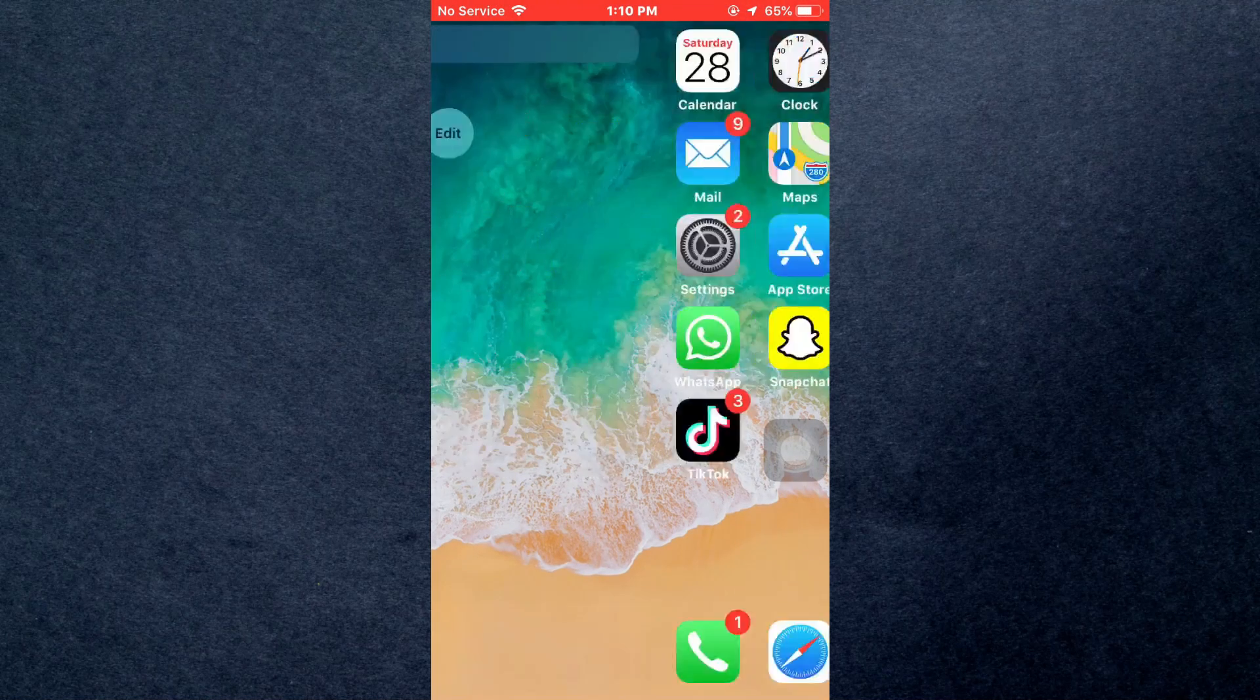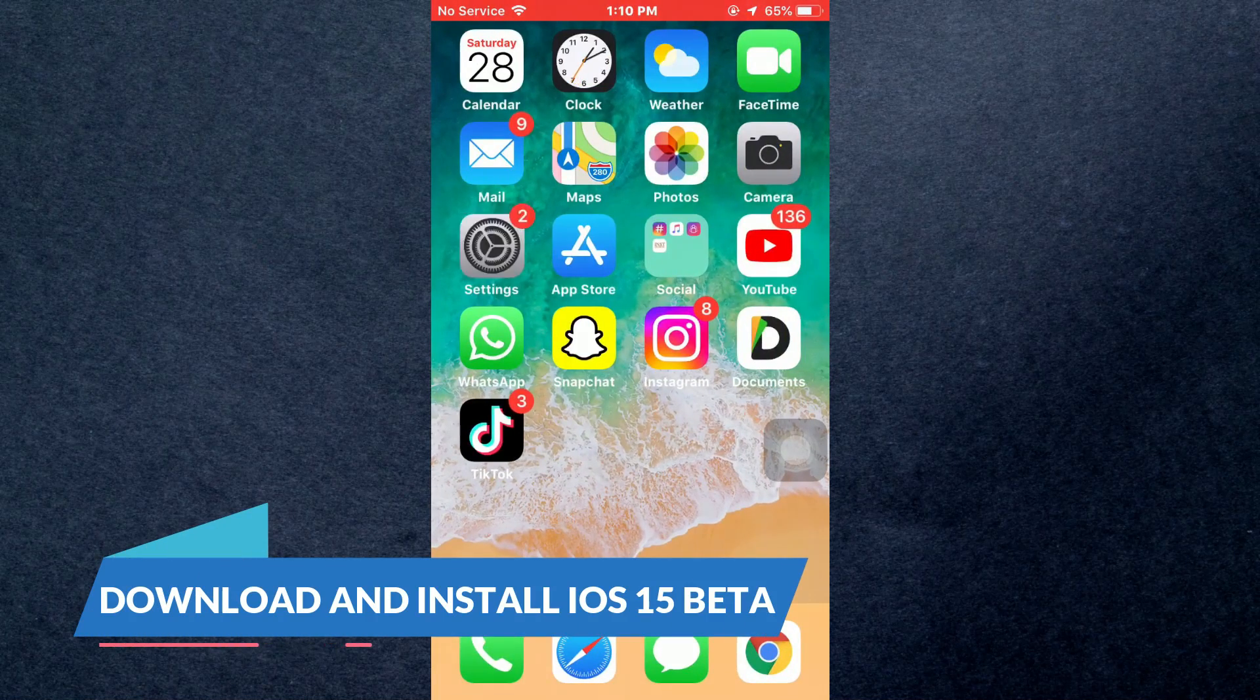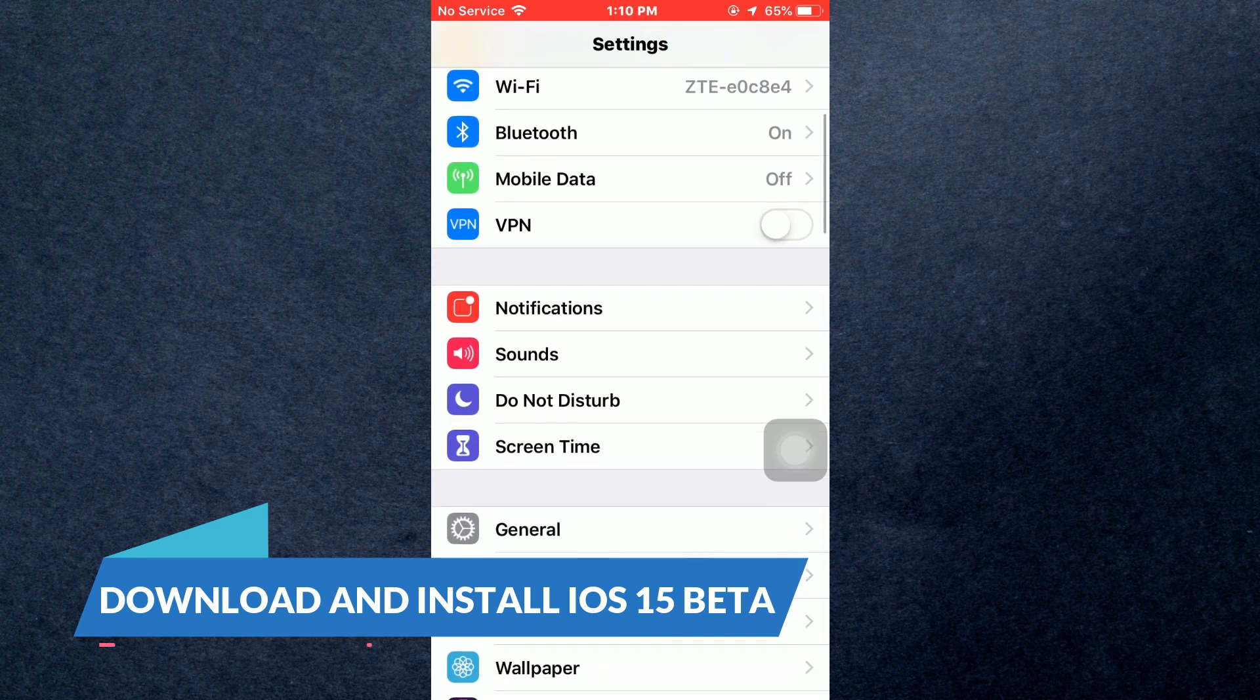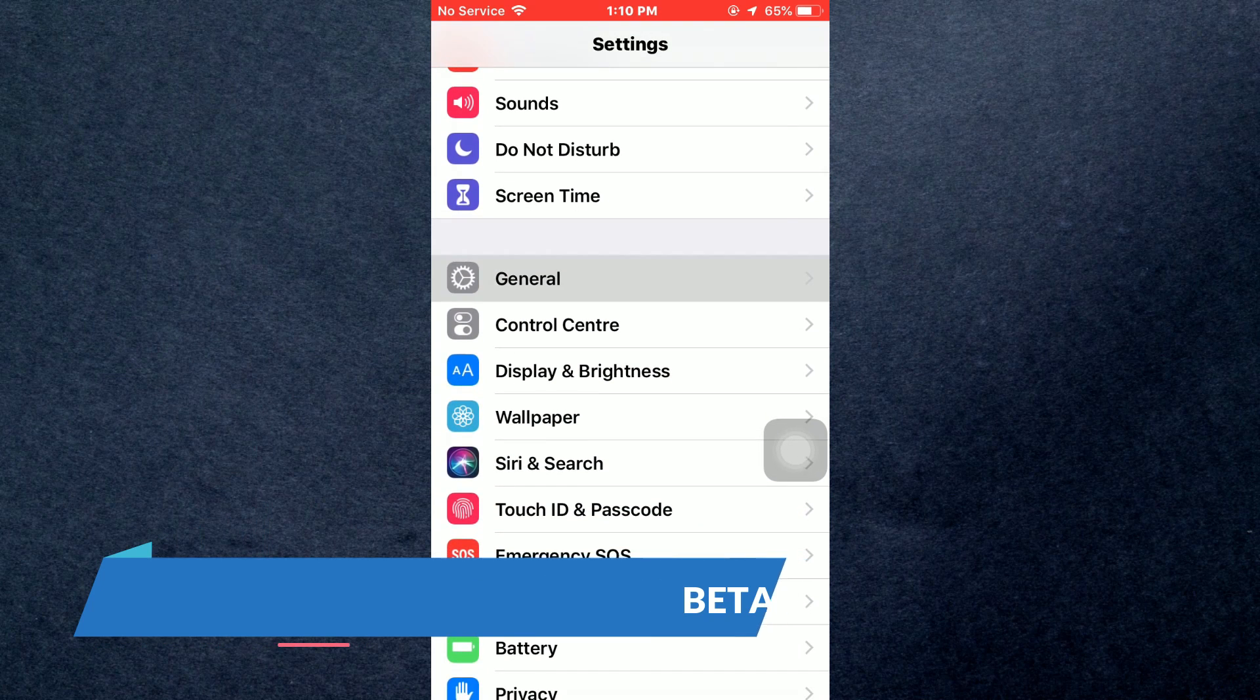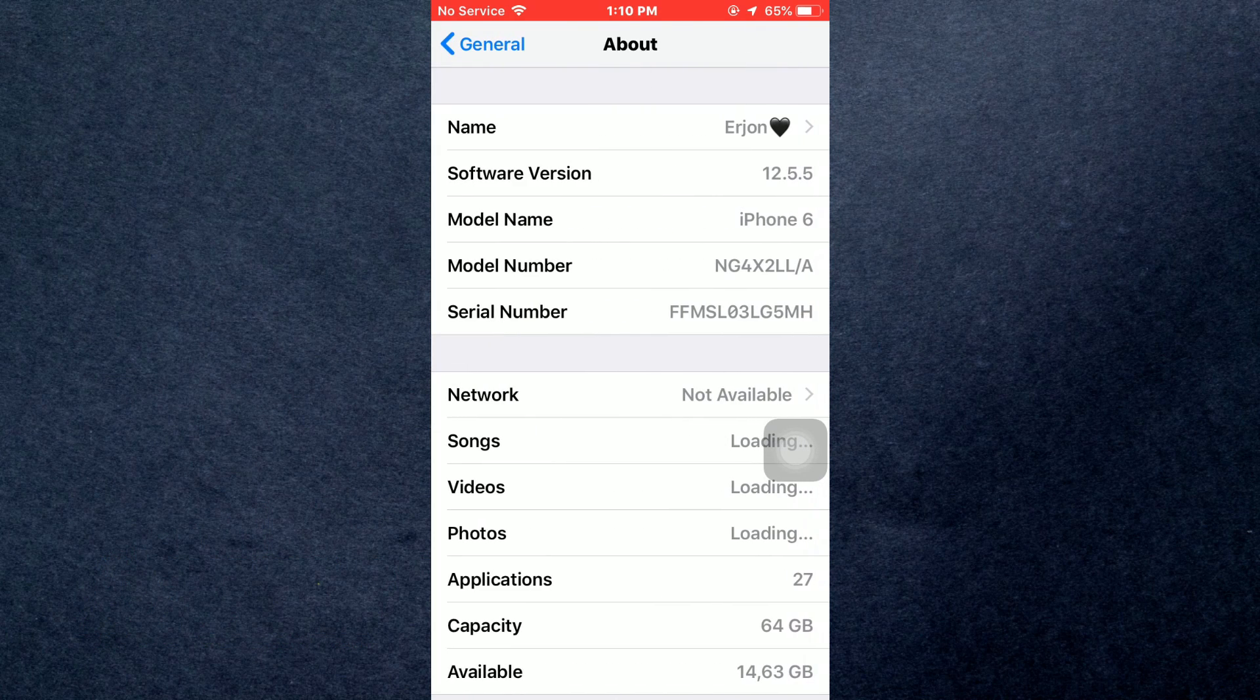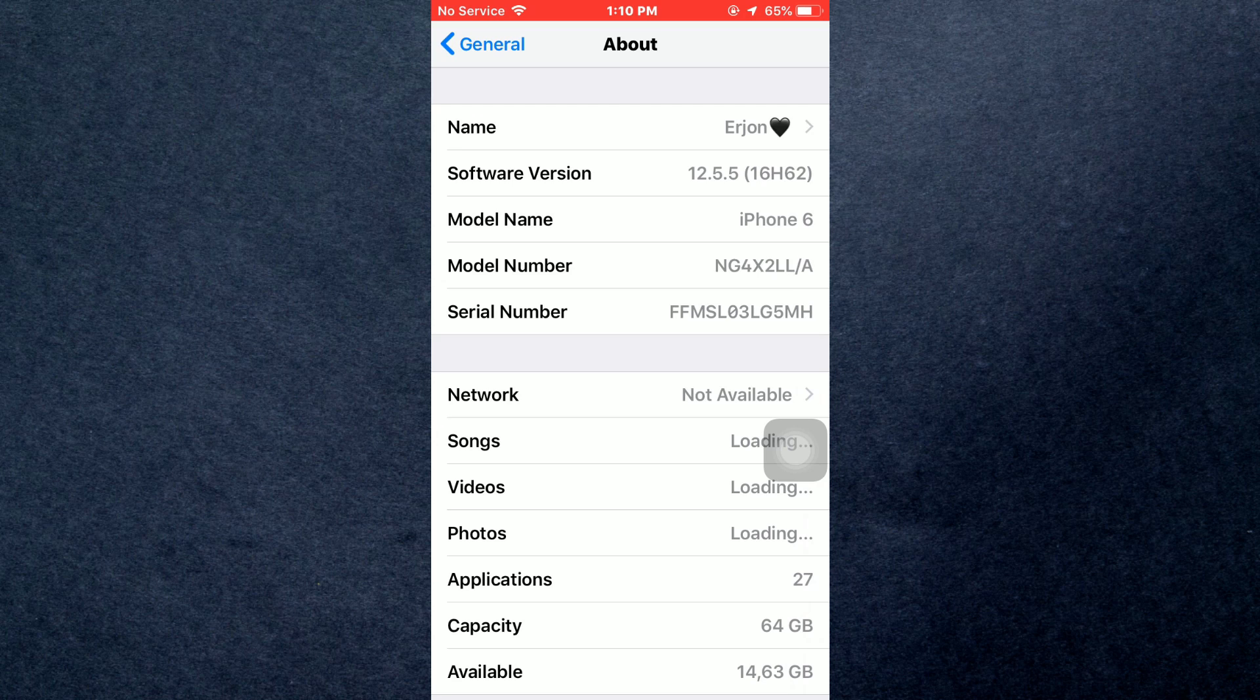Hey guys, welcome back to another video. Today I'm going to show you how you can download and install iOS 15 beta on iPhone. Make sure to watch this video till the end and follow all the steps properly.